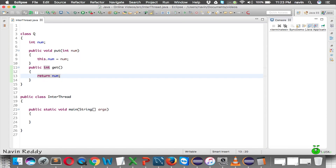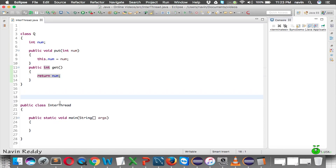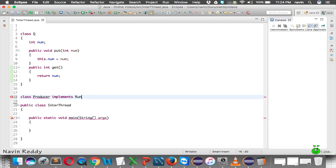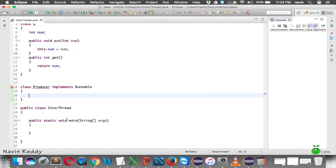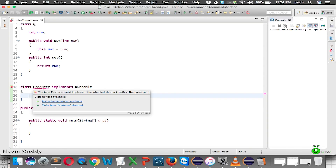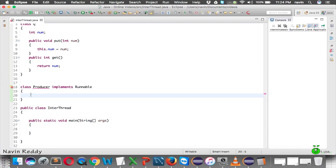Now let's create two more classes for threads. Since we're talking about inter-thread communication, one of the best examples is the producer-consumer pattern. So let's create a Producer class. This producer will implement Runnable — that's how you create a thread.